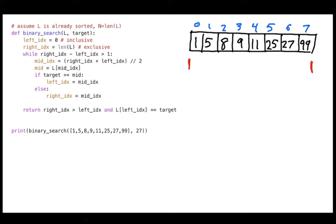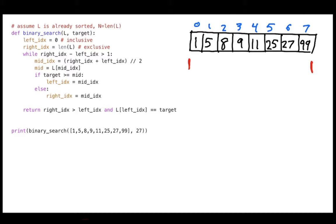The loop condition is: while right index minus left index is greater than 1. That means the range contains at least one item. I want to keep shrinking this range until it's either empty — meaning I didn't find it — or it contains exactly one item, at which point I can just check that one item to see if it's what I'm looking for.